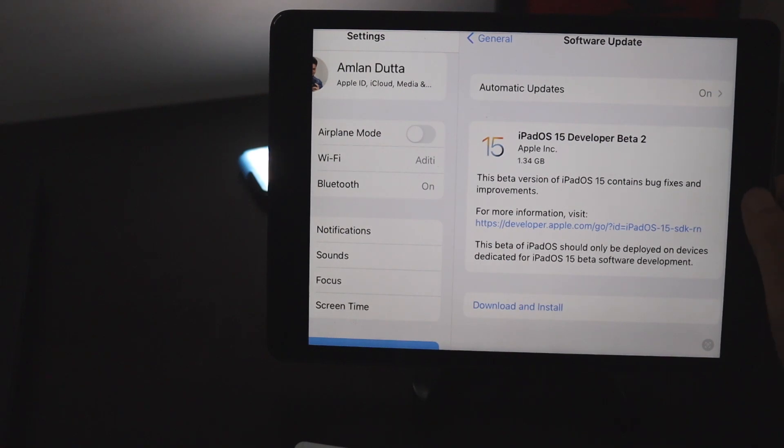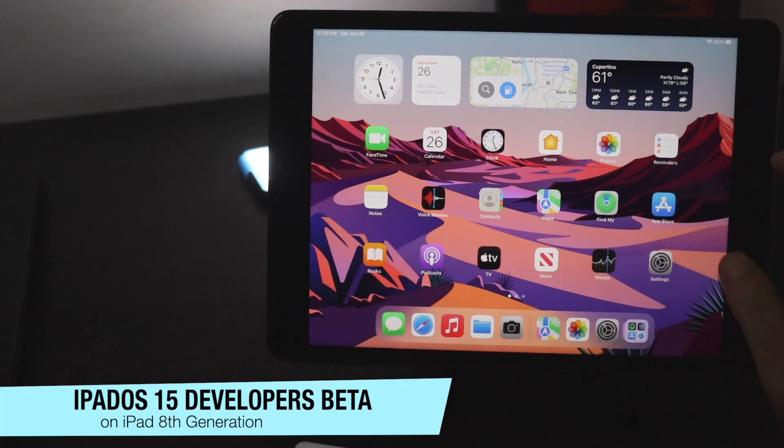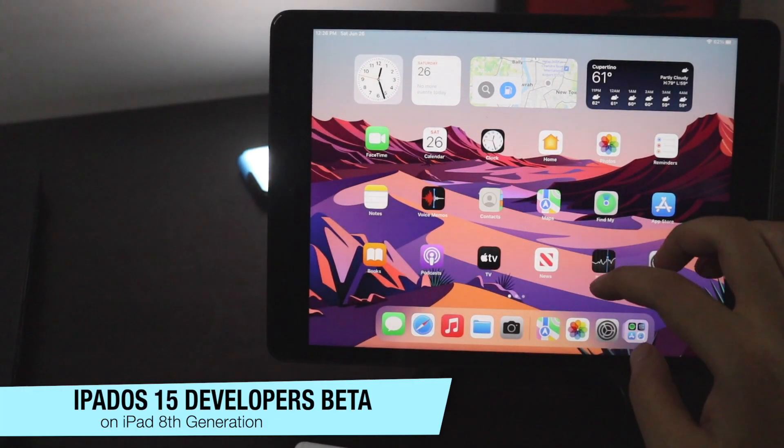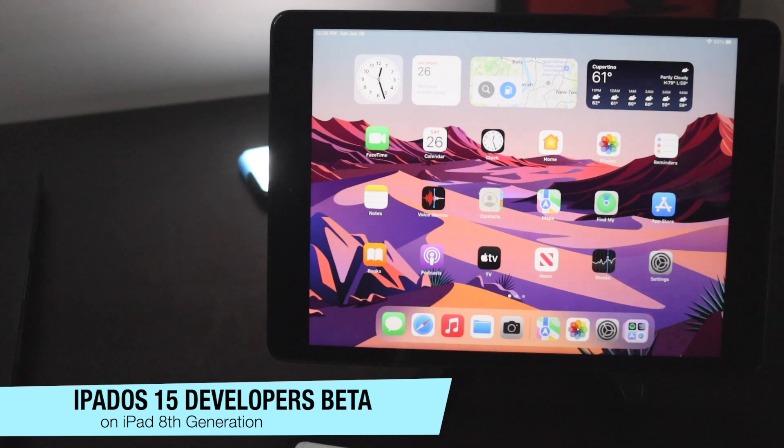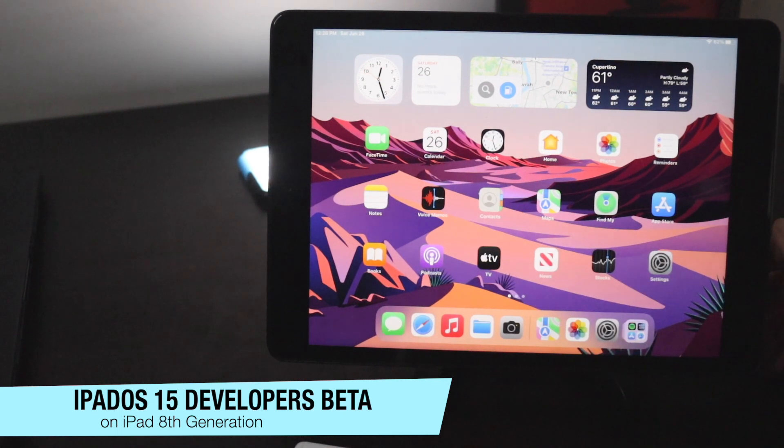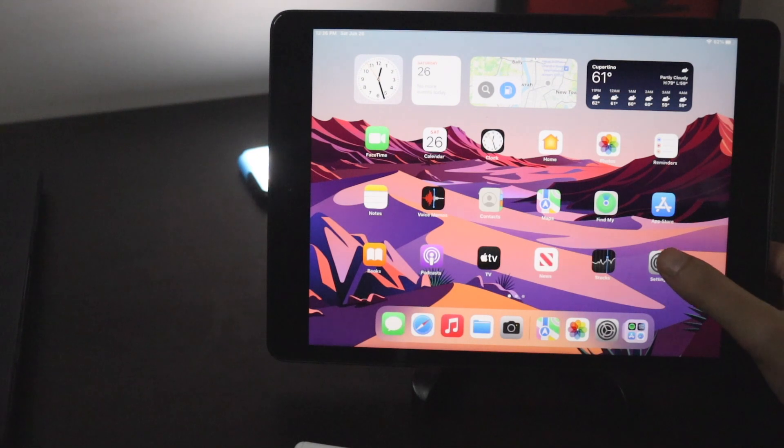Anyway for that matter, if you would like to download the iPadOS 15 then you have to open your Safari and search in Google download iPadOS beta profile.